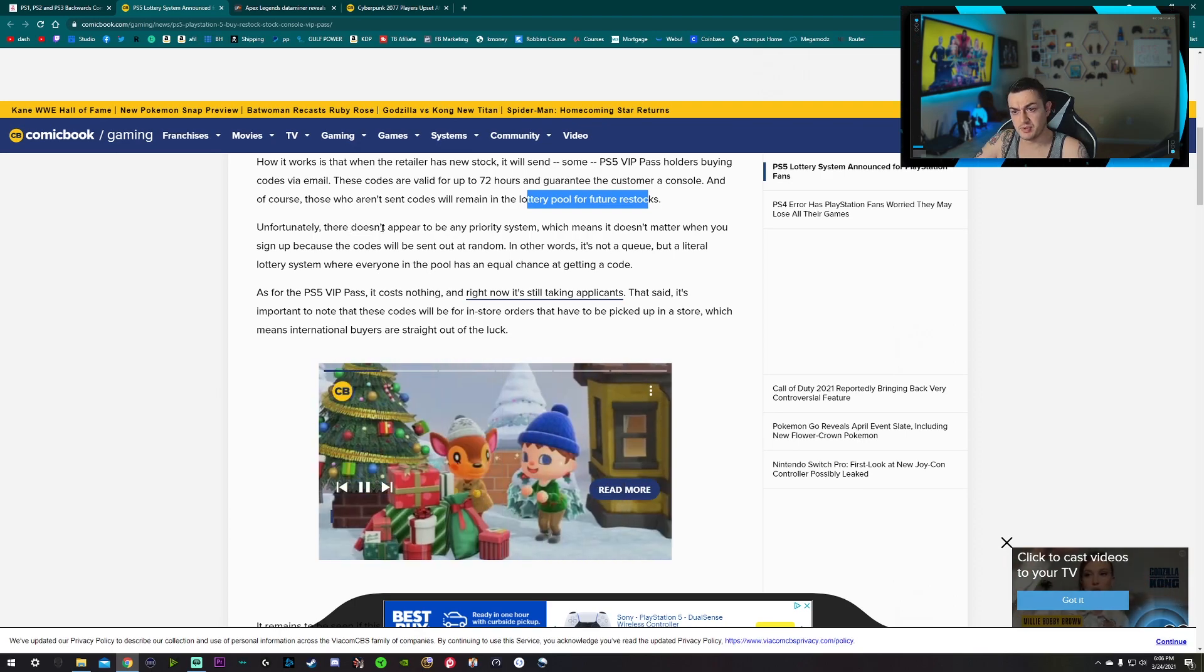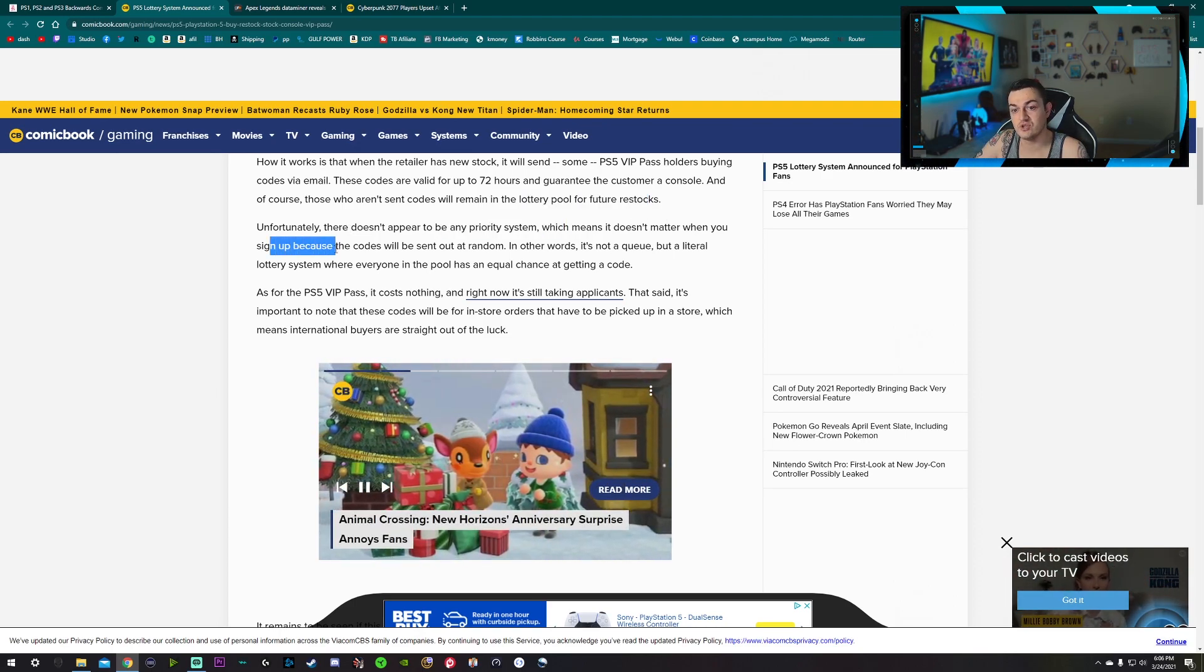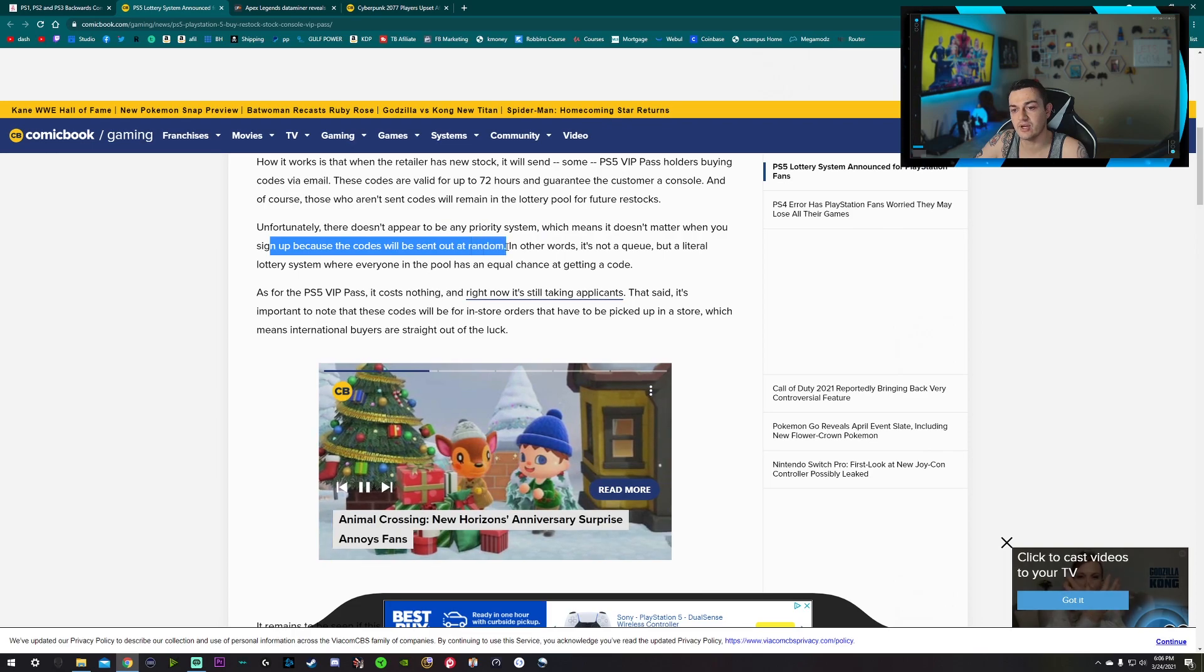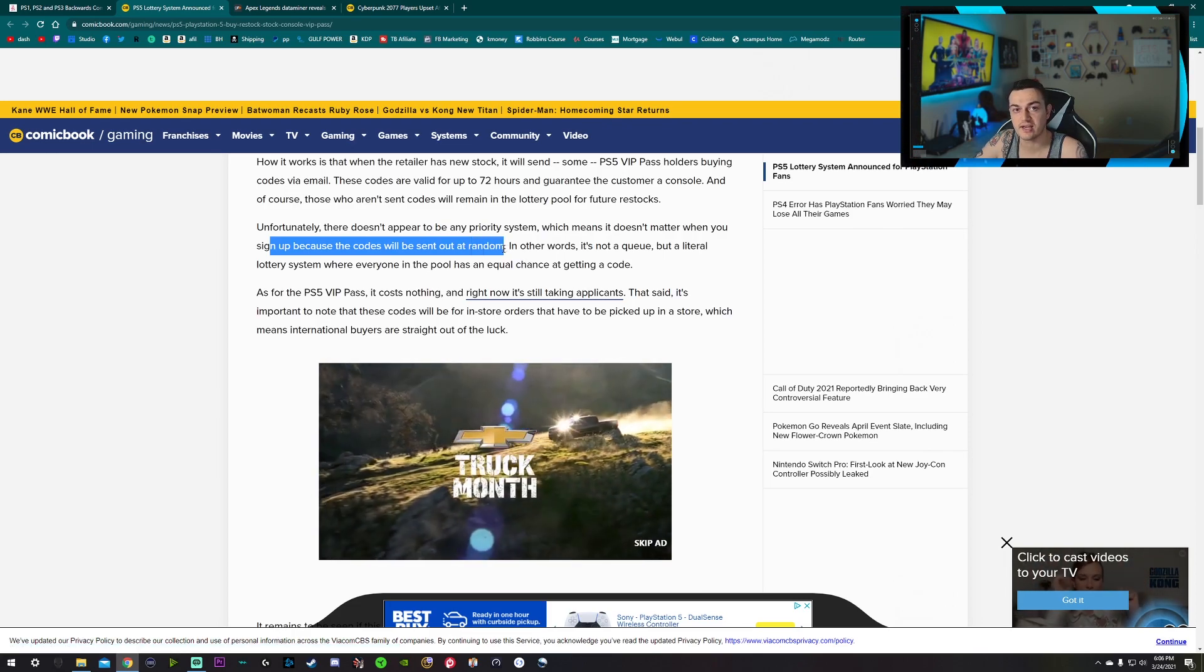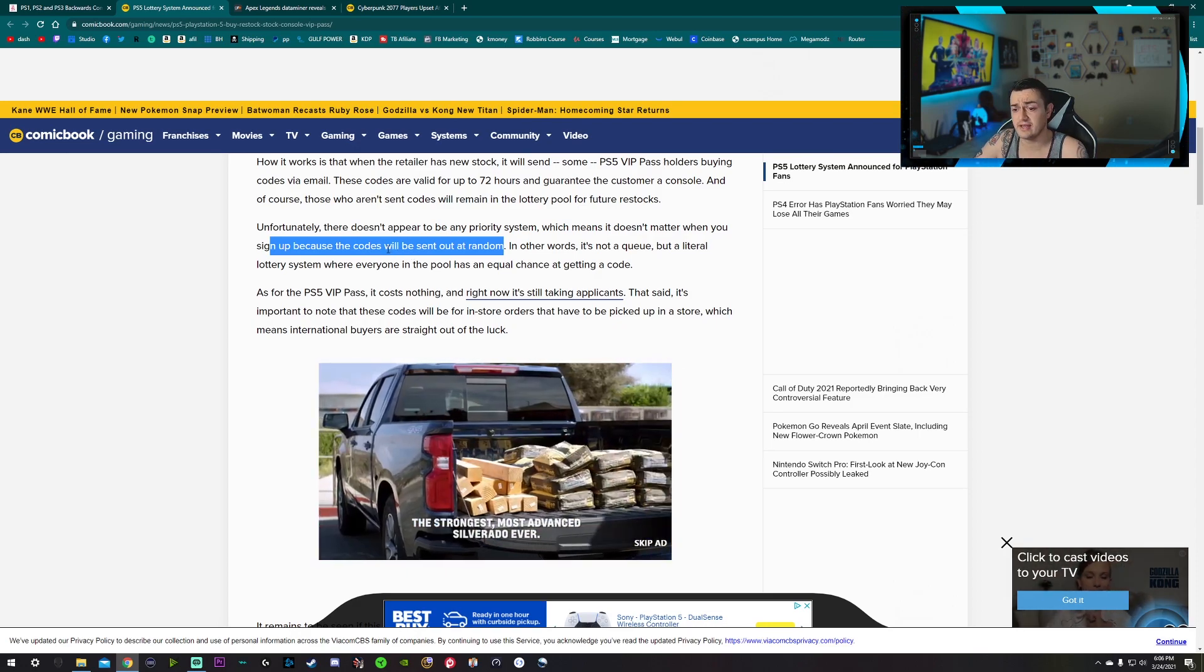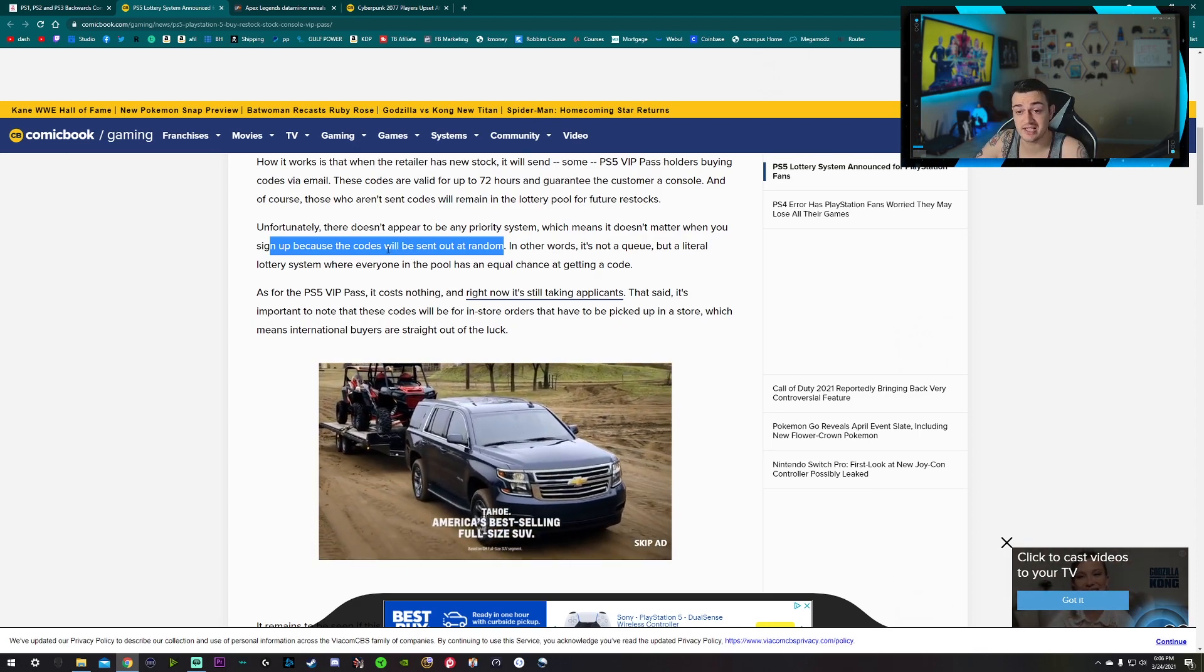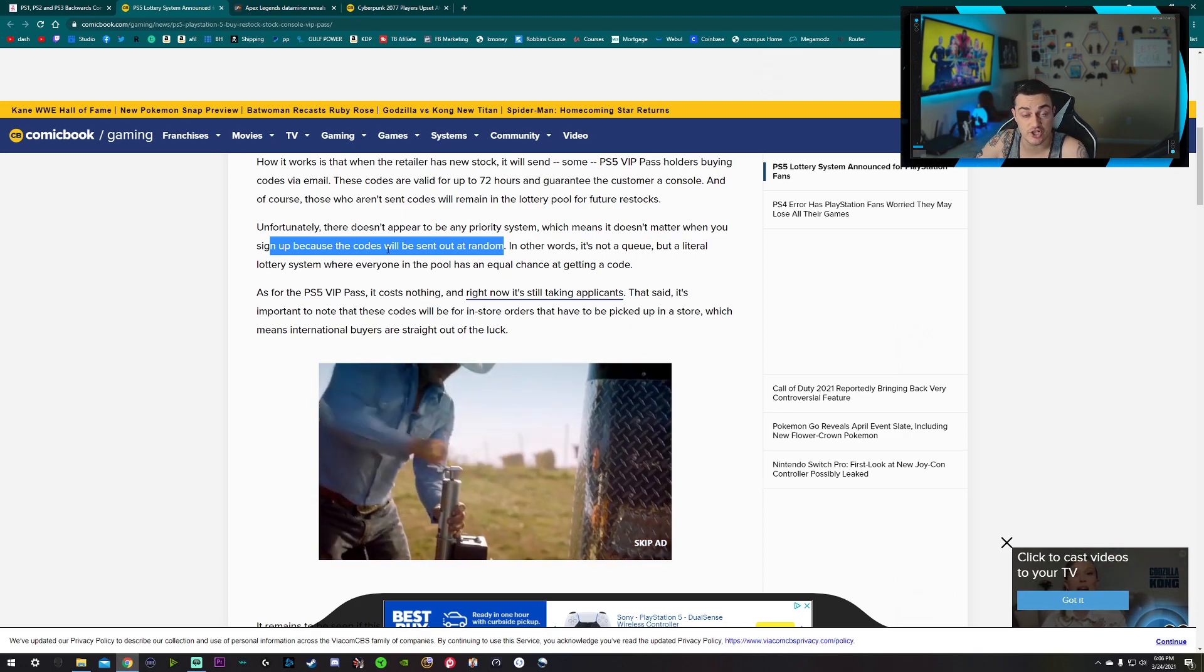Unfortunately, there doesn't appear to be any priority system, which means it doesn't matter when you sign up because the codes will be sent out at random. That is exactly like PS5 Direct. I cannot tell you how many times I got in queue, and full disclosure, I didn't lock in my PS5 through PS5 Direct. I got mine through the Navy Exchange.